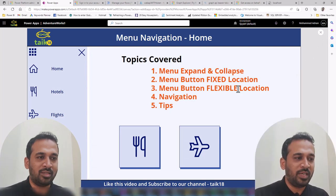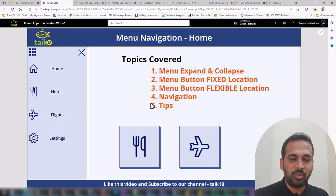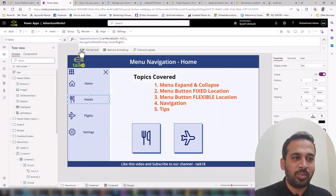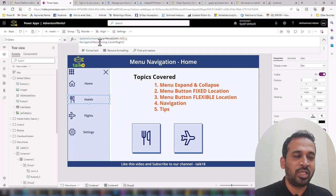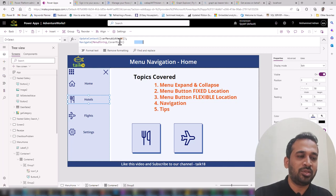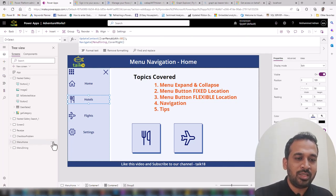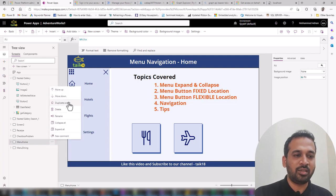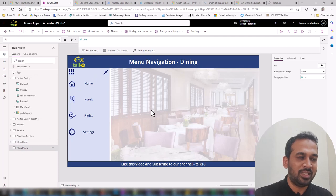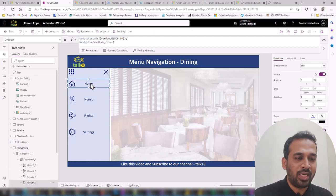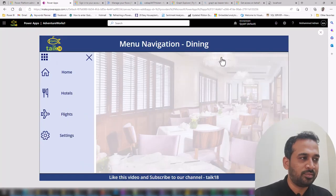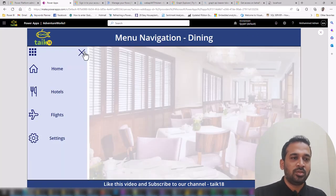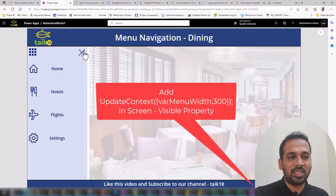The next topic is navigation. I've used buttons and icons where on the button's OnSelect property I set the variable width to 60 to collapse the menu and also navigate to another screen using the Navigate function with a cover-right transition. For the other screen, I duplicated the current screen using the duplicate screen option from the three-dot menu, added a background image inside the container, and added navigation back to the home button, so clicking it returns to the home screen.